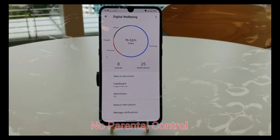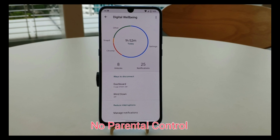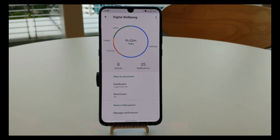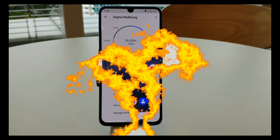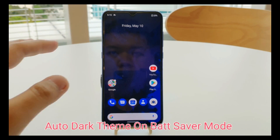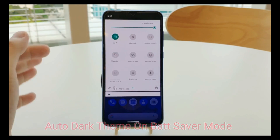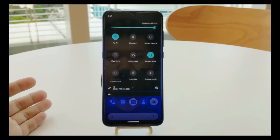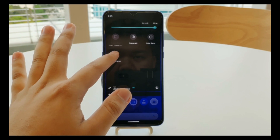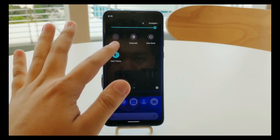Digital Wellbeing on the Mi 9 is a new feature, although parental controls are still not available on the Mi 9. The auto dark theme on battery saver mode is also new — when battery saver kicks in, it automatically switches to dark mode, but you cannot undo it manually.